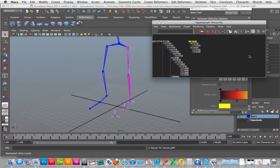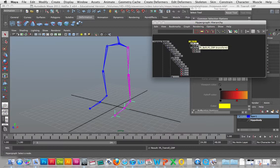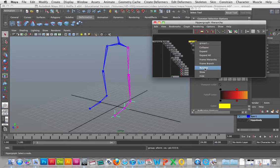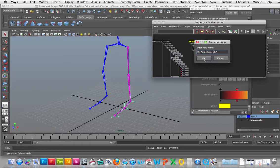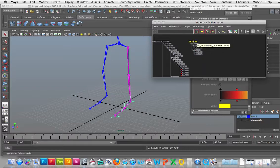Then we're going to select that one and Command+G, and then call this one the left ankle turn group: lft_ankle_turn_grp. Okay, so we've got that one set up.